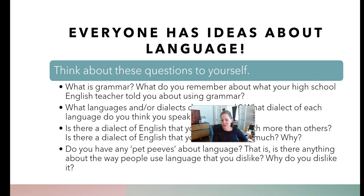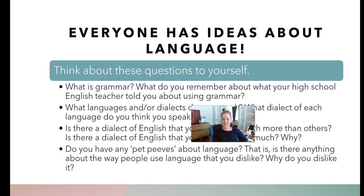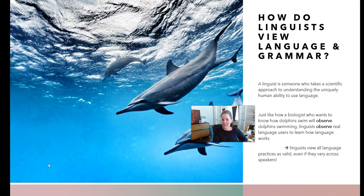Here are some questions to ponder — you may be asked about these on the discussion board. What is grammar? What do you remember about what your high school English teacher told you about using grammar? What languages and/or dialects do you speak? What dialect of each language do you think you speak? Is there a dialect of English you're more familiar with, or one you do not like as much? Do you have any pet peeves about language? I'll probably ask you about languages and dialects on the introduction. I speak Spanish and English, for example.